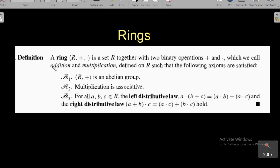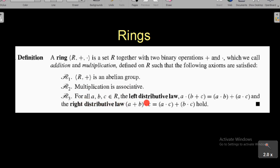Today we are going to discuss such a structure called rings. A ring (R, +, ·) is a set R together with two binary operations, addition and multiplication, defined on R such that the following axioms are satisfied: first, R with addition is an abelian group; second, multiplication is associative; and third, for all a, b, c in R, the left distributive law a(b + c) = ab + ac and the right distributive law (a + b)c = ac + bc hold.